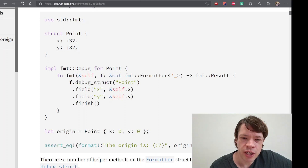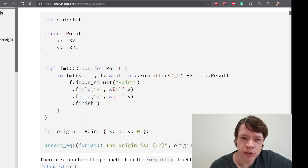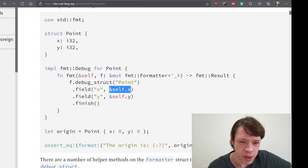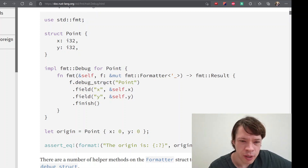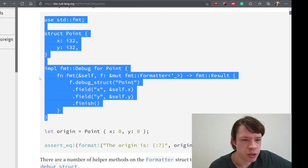Field Self X, Field Y, Self Y. Here, X, Y, X, Y, X, and Y. And then finish.